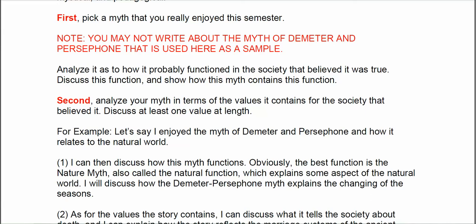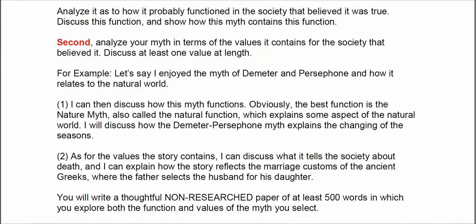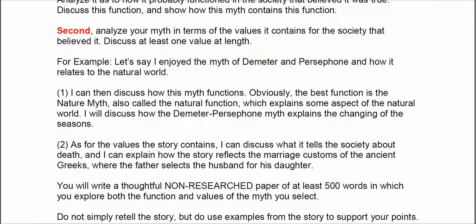It doesn't matter whether you believe it or not. We're not talking about whether the myth is true or not, but what sort of truth or value did the culture who believed in it take away from the myth when they heard it? As our example myth, I'll use Demeter and Persephone — we'll be using that a good bit this week, and this is the only myth you shouldn't choose for your essay since I'm already reviewing it.